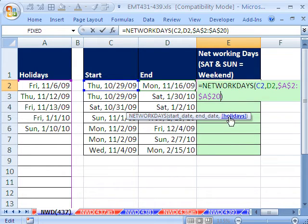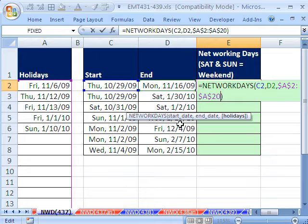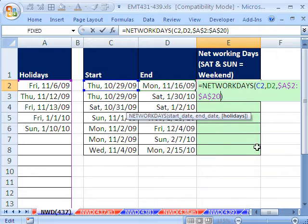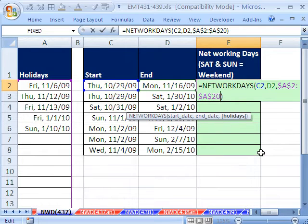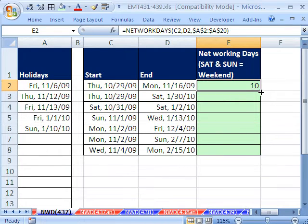That's the NETWORKDAYS function. One, two, start, end, and holidays. And it will do the job.